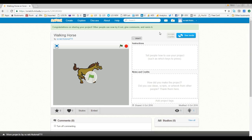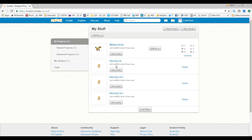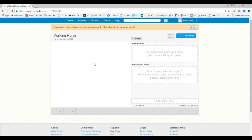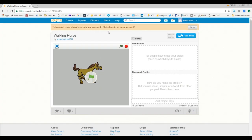If you decide to unshare the project — say you want to make more modifications — go back to My Stuff. You can see that three projects are not shared but Walking Horse is shared, with an 'Unshare' link next to it. Click Unshare, then click back on that project and you can see at the top it is no longer being shared.